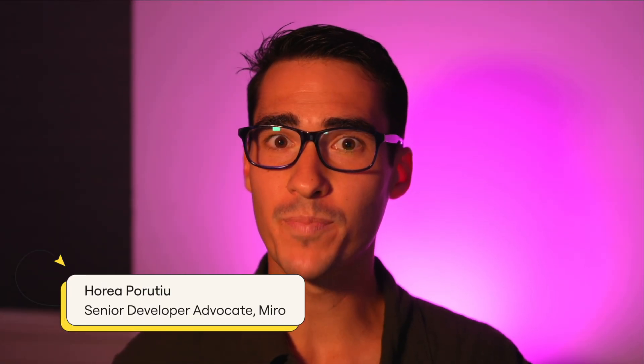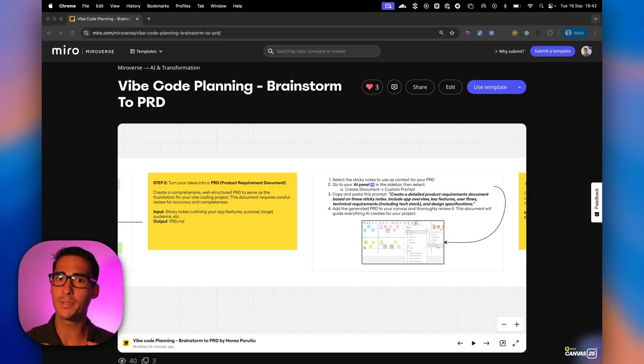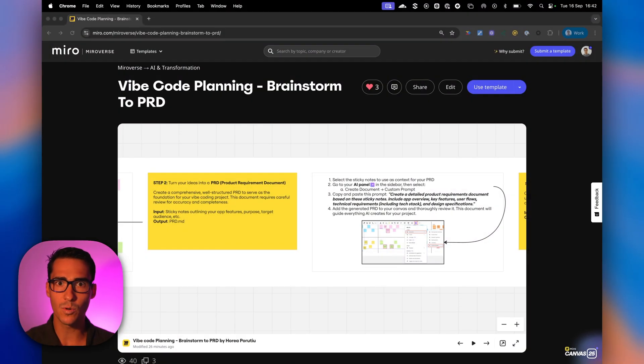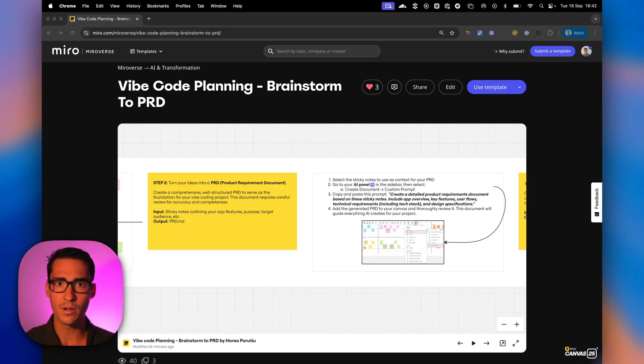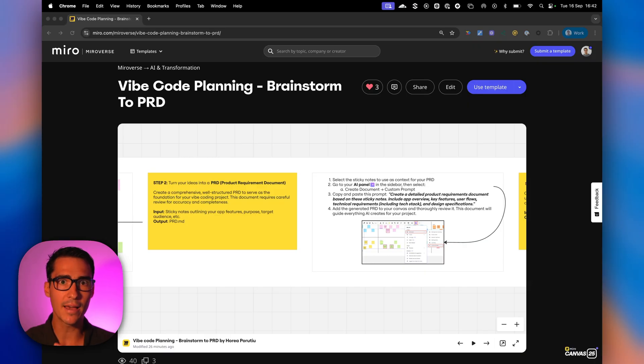Hi everybody, my name is Horya Purutsu. I'm a developer advocate at Nero, and today I'm excited to take you through our VibeCode planning template. The main idea of this template is that it should get all of your teammates aligned and make sure that everyone is together, working together, building the exact product requirement document you want. And then you can pass that to AI and automatically VibeCode and generate that app for you.